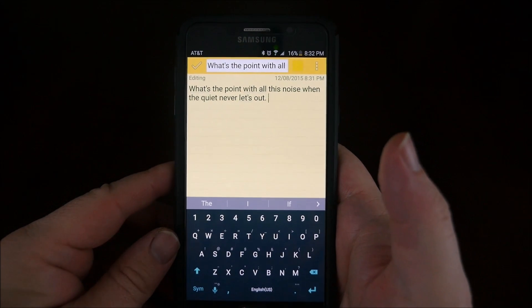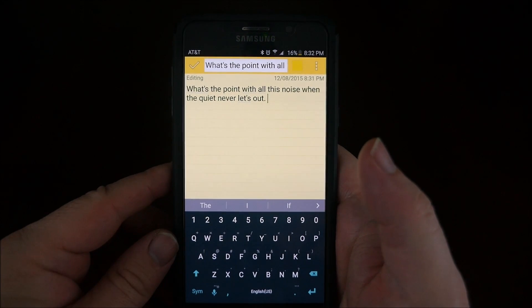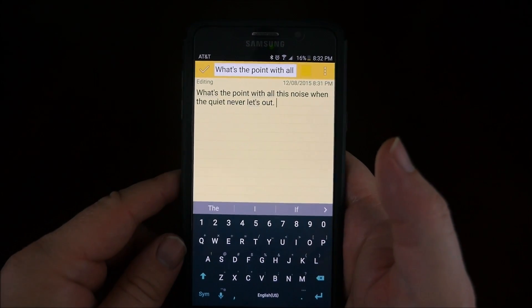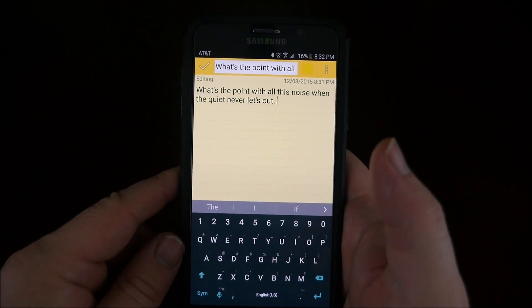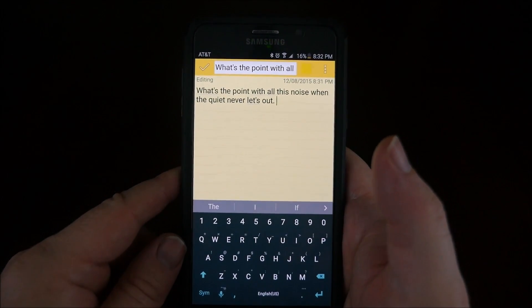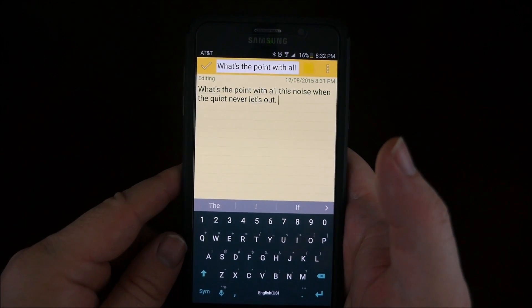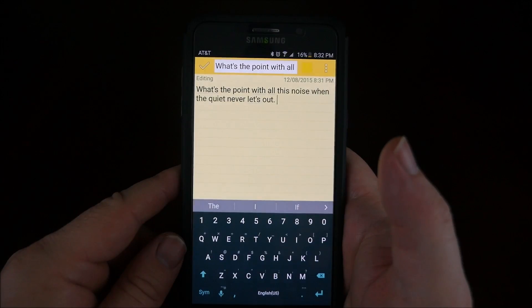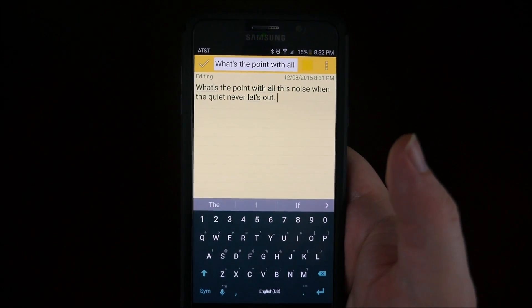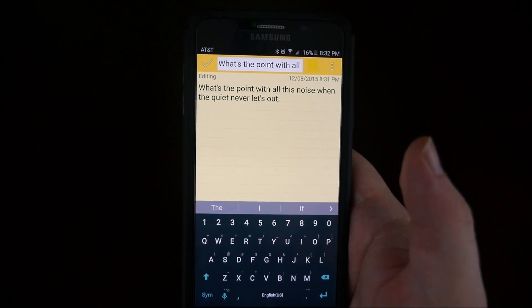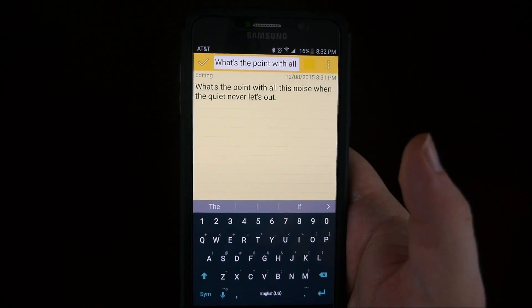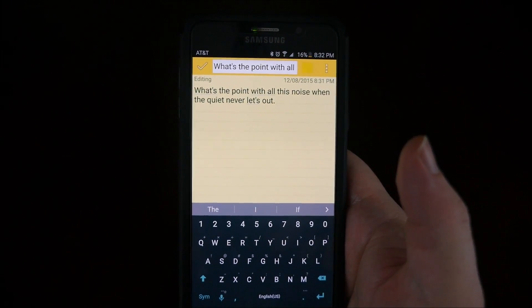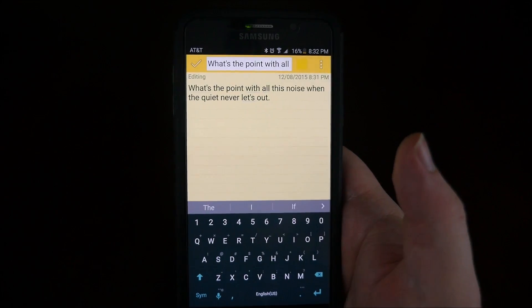Hey guys, what's going on? It's GregglesTV. Today is going to be a very short and sweet and hopefully very easy Android for beginners episode for you guys. I'm going to show you guys how to copy and paste. So let's get to it.